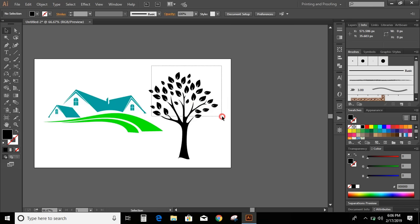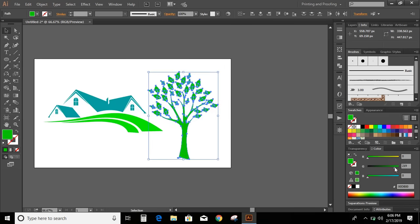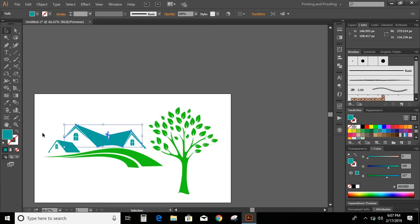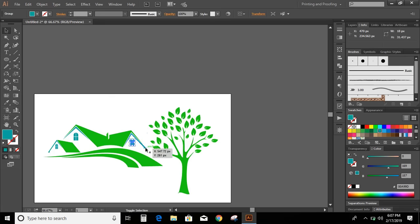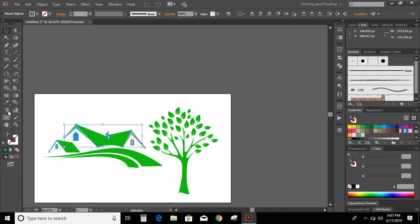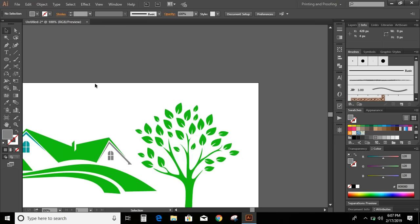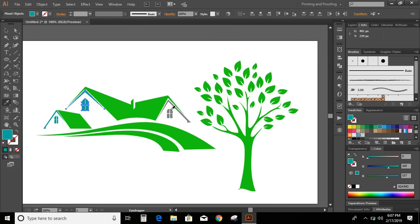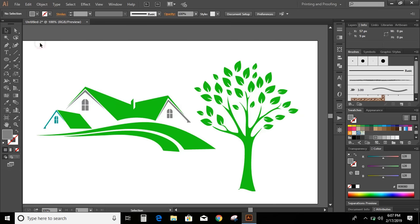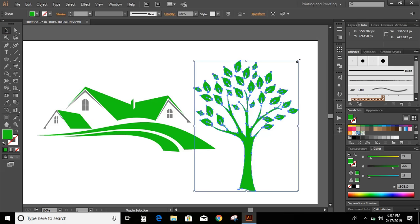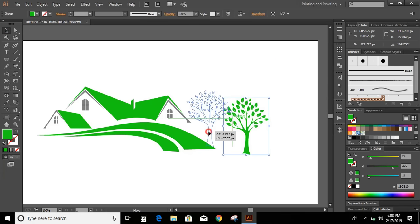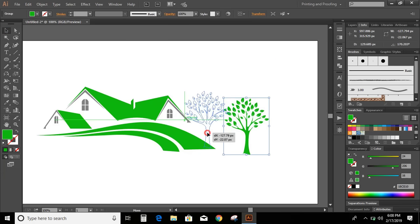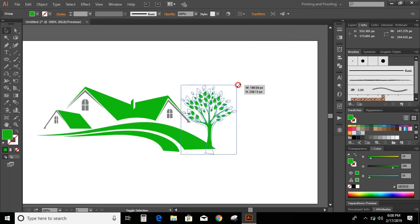Now select all and change the color. Here also change the color. Now make the tree smaller and place it here. Make little bit bigger now.